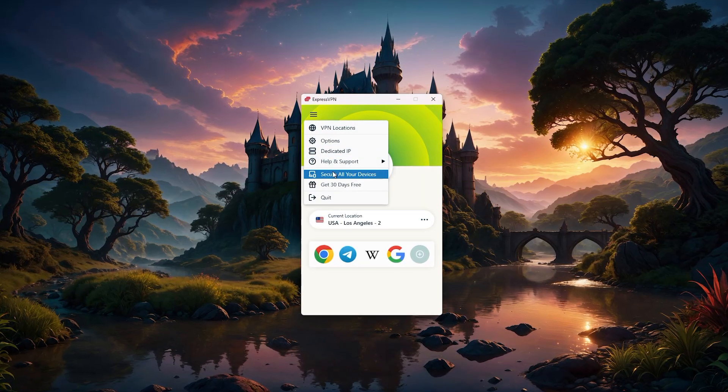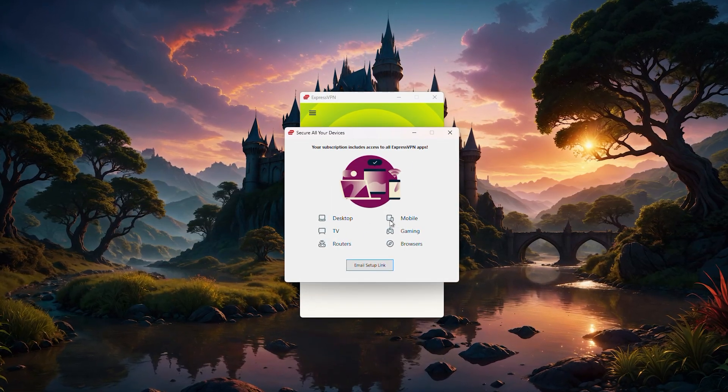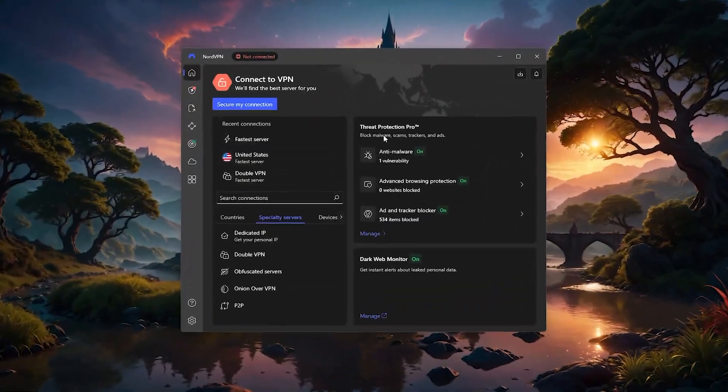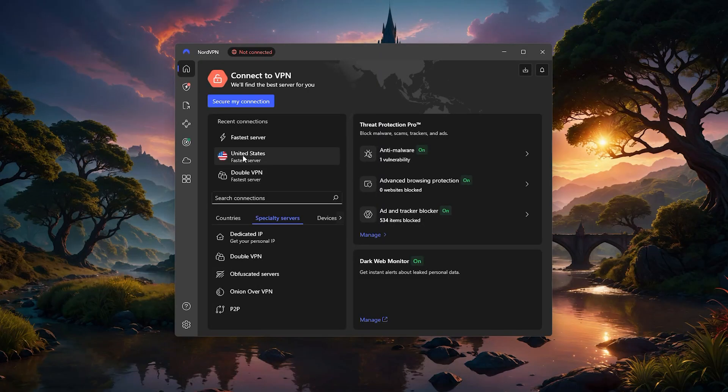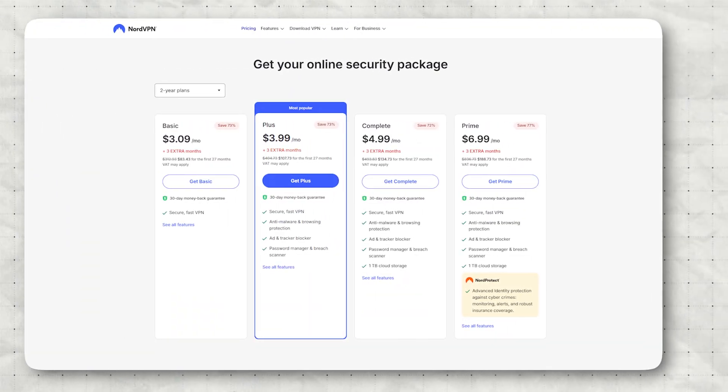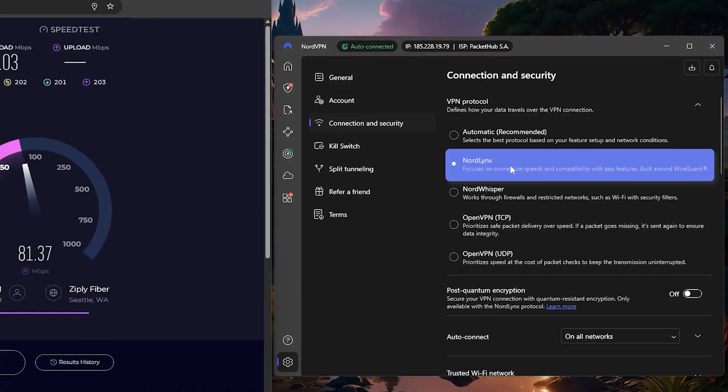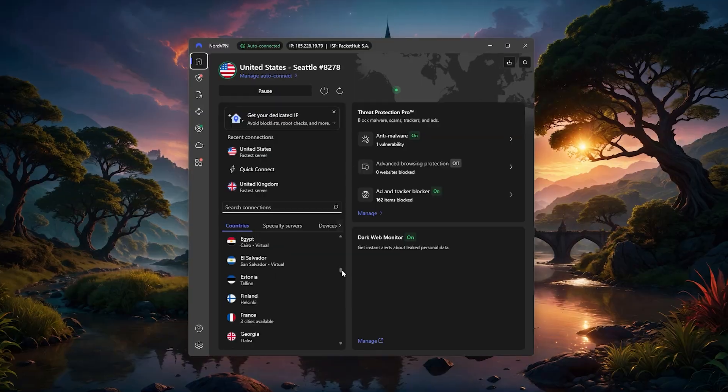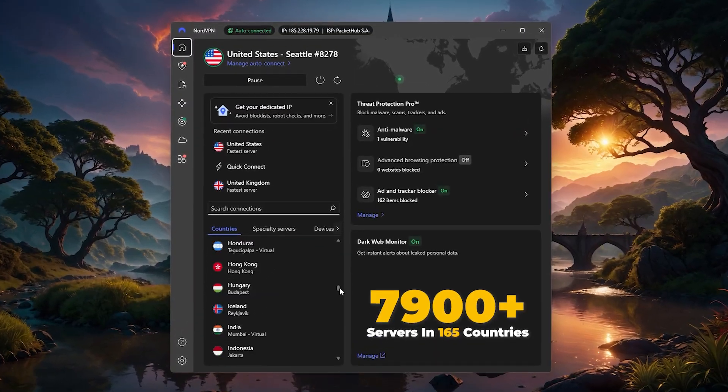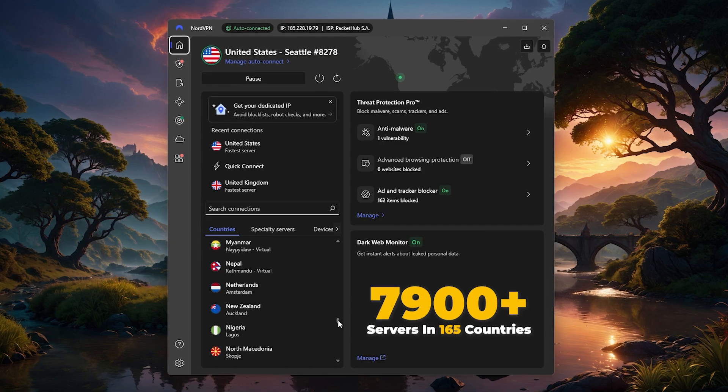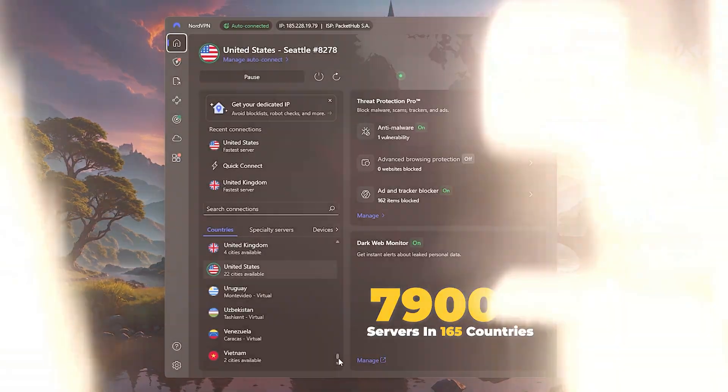Next is NordVPN, which offers more of a balanced mix between speed, features, and pricing. It runs on their NordLynx protocol, which is known for great speeds, and they currently have over 7,800 servers in 165 countries.